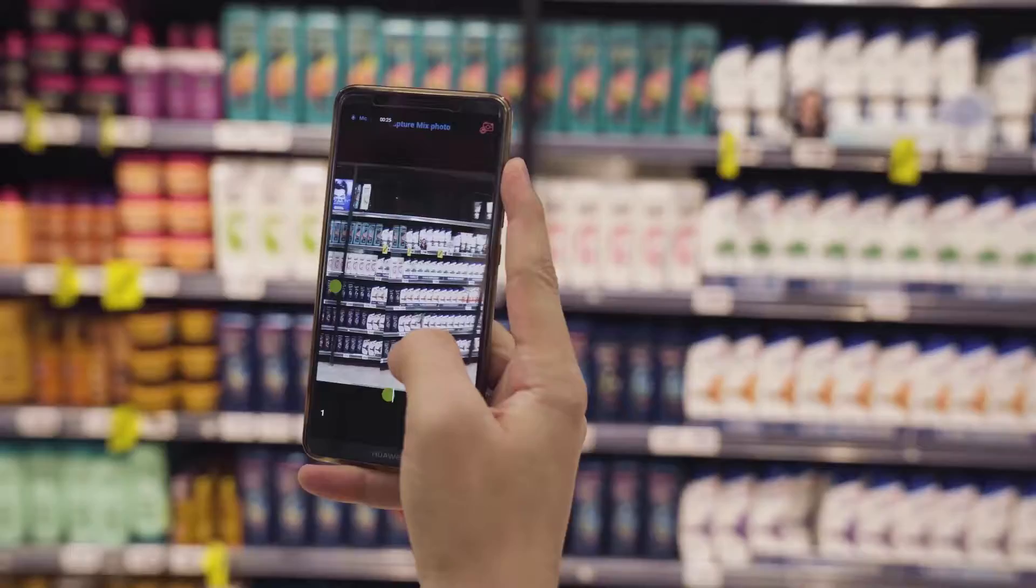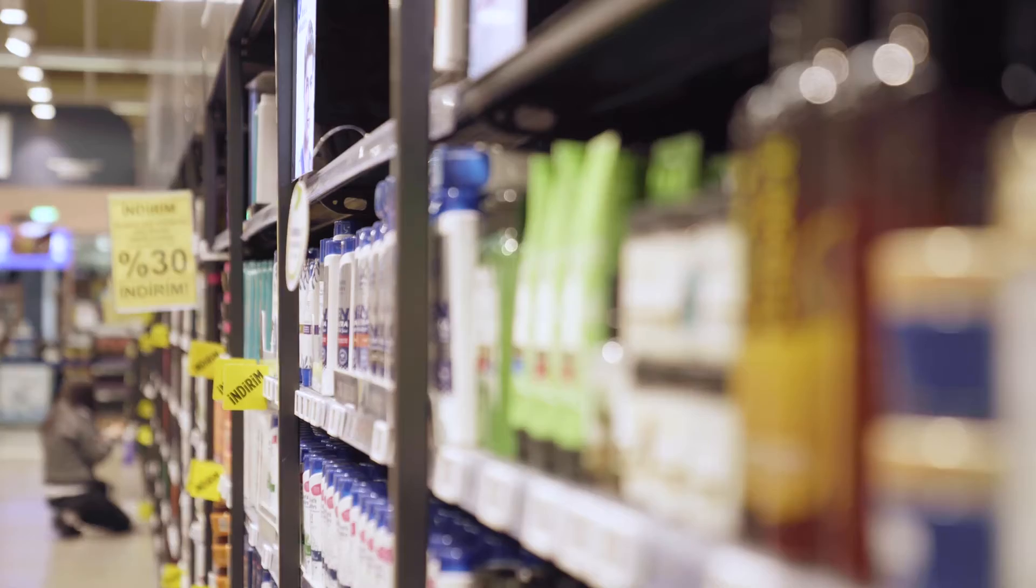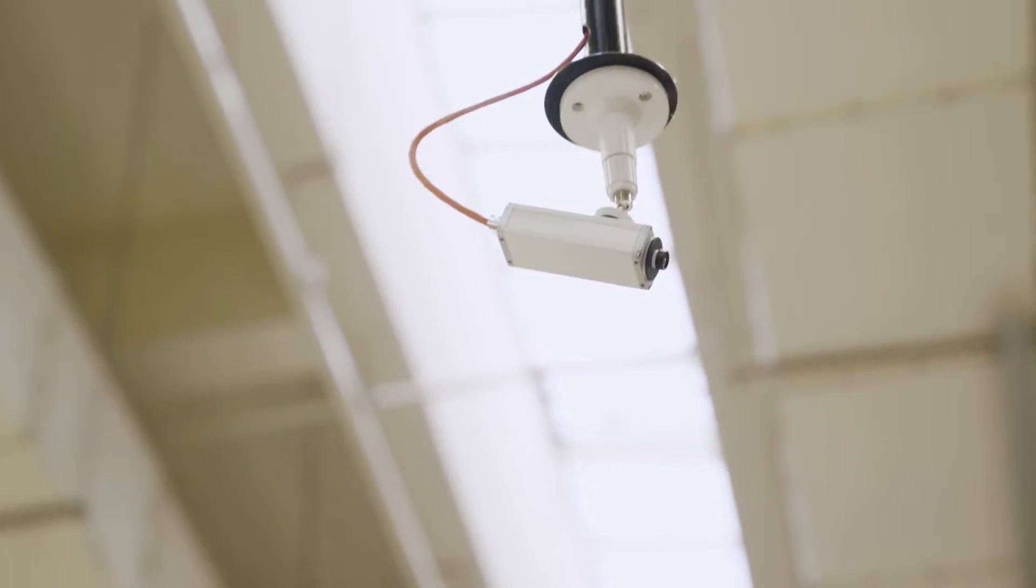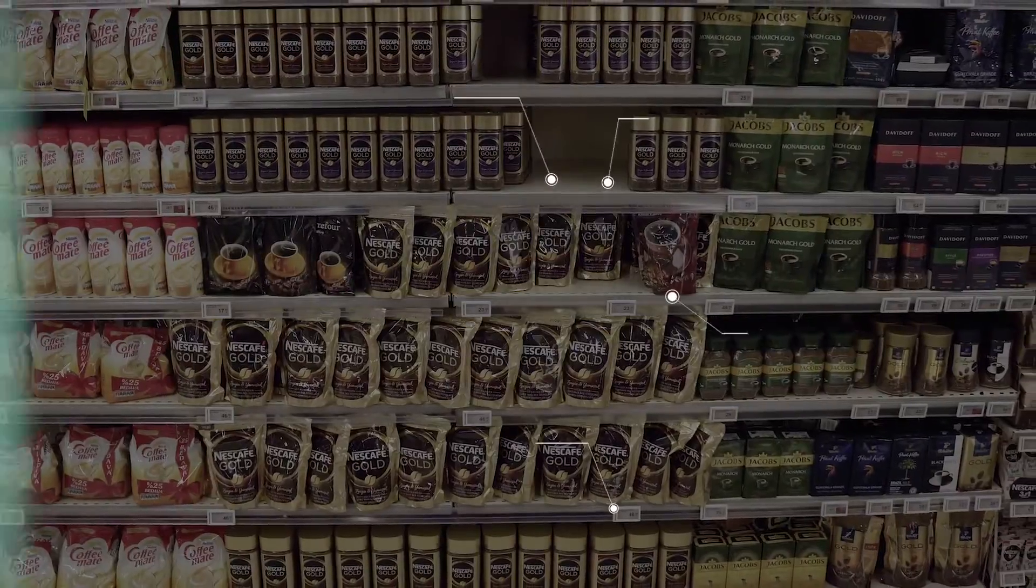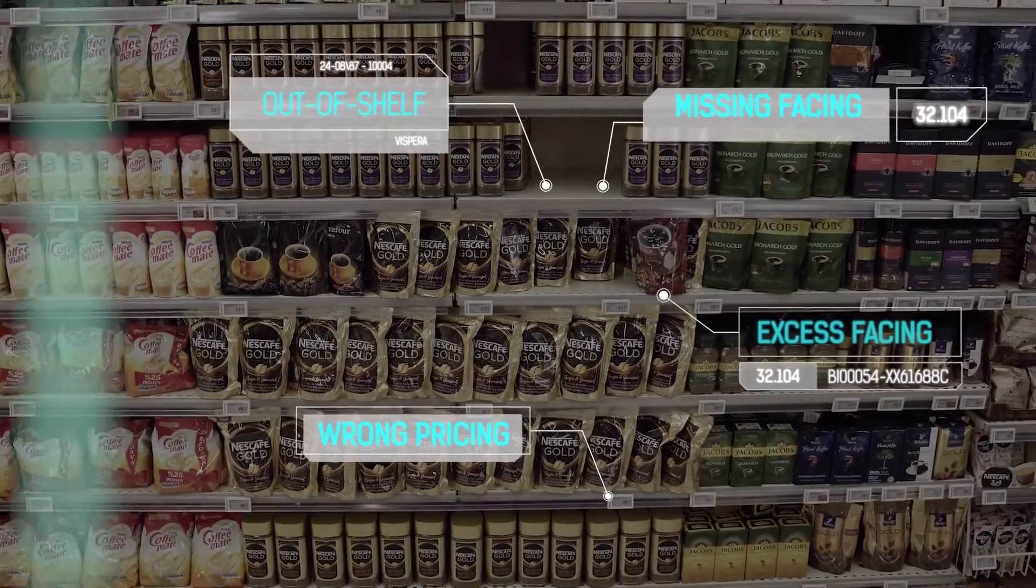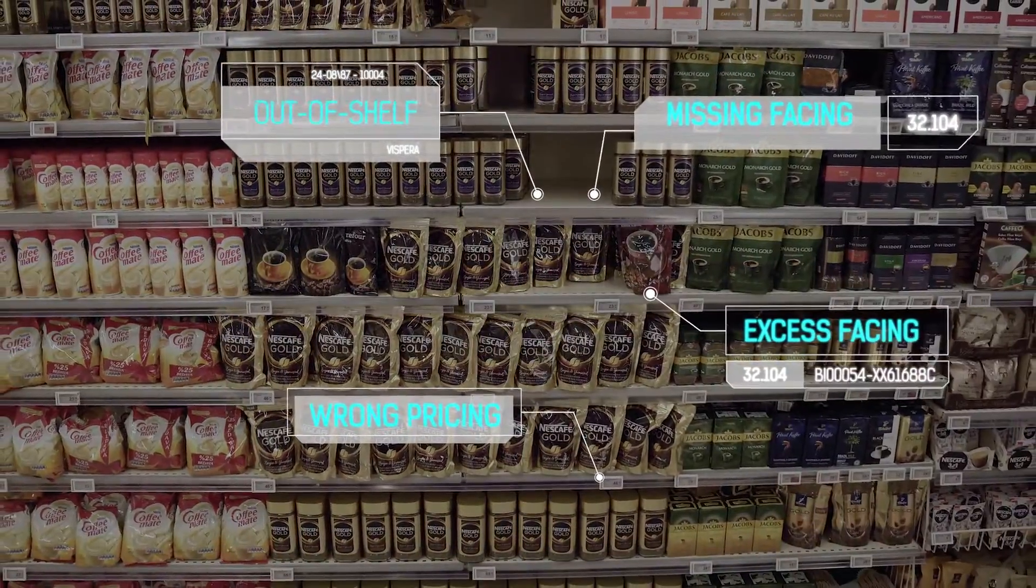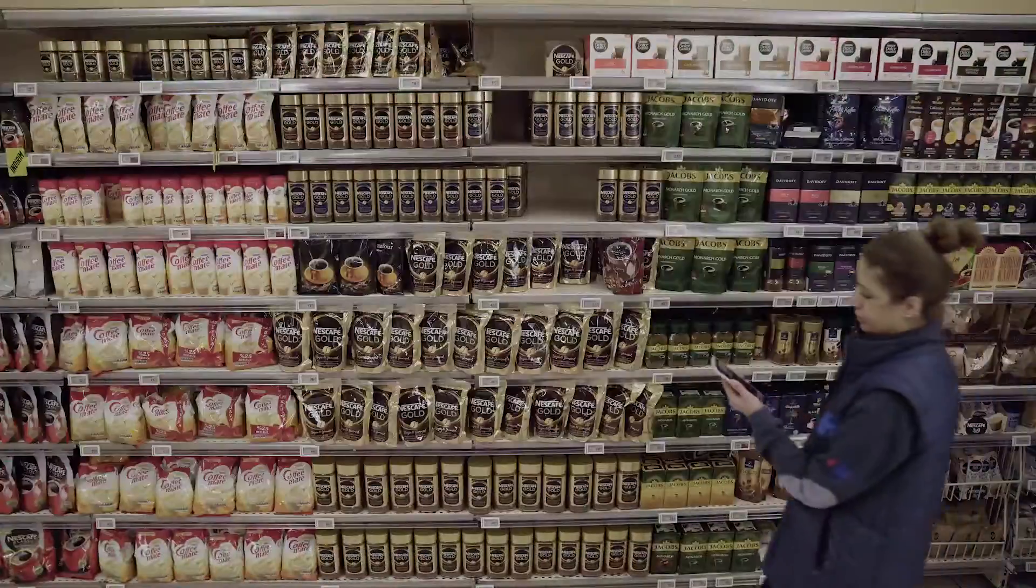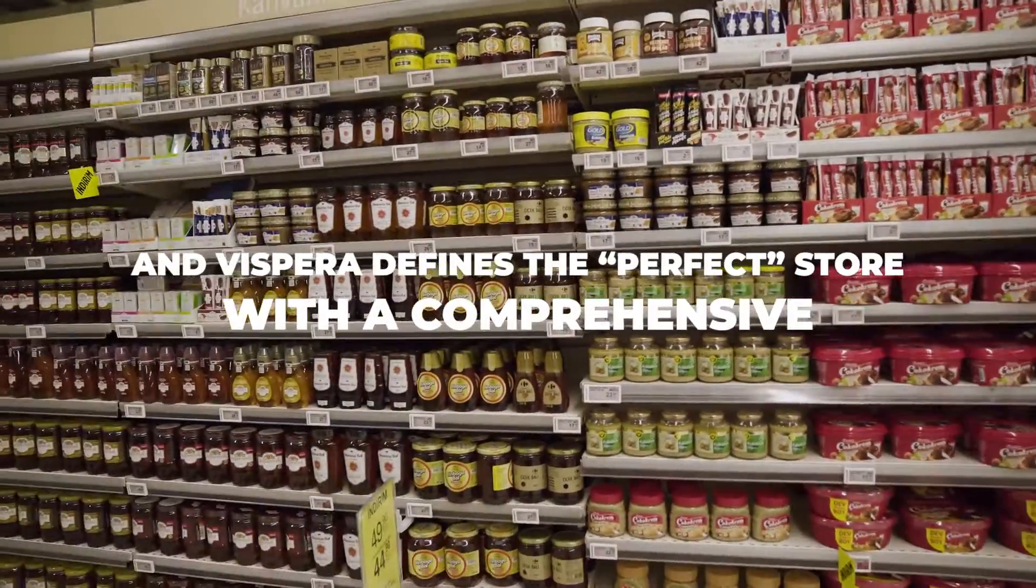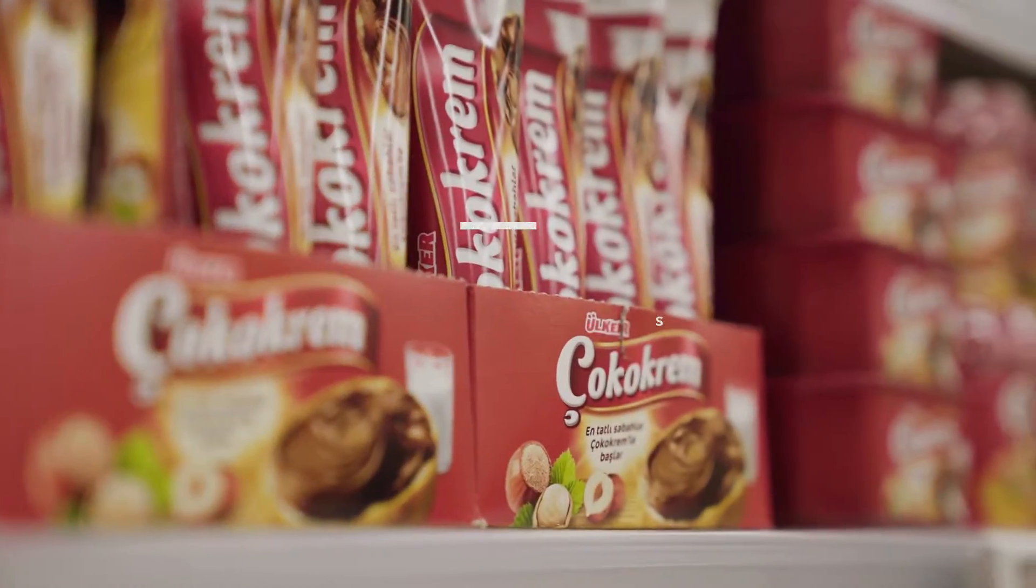Built around the most performant and sophisticated image recognition technologies to help every CPG supplier and grocery retailer run perfect stores. Vispera defines the perfect store with a comprehensive seven-in-one solution.